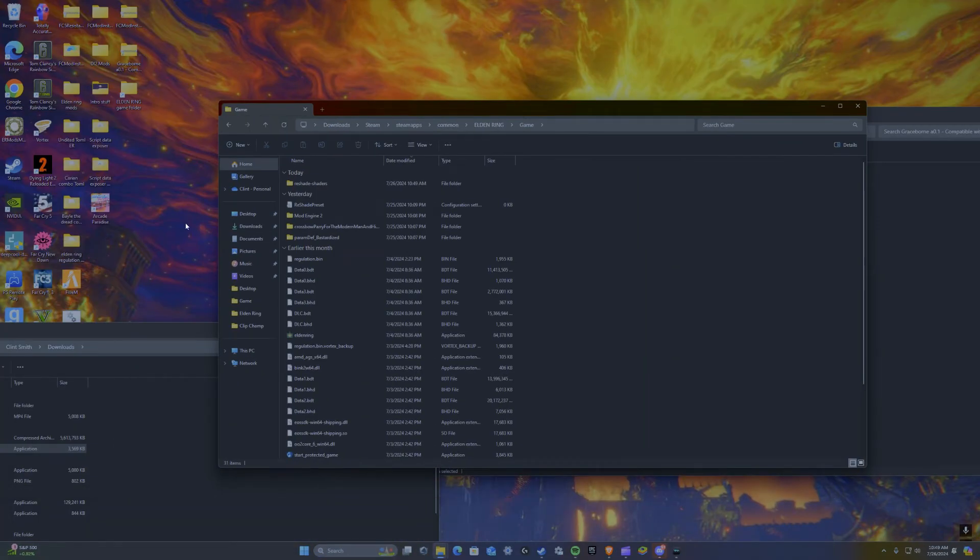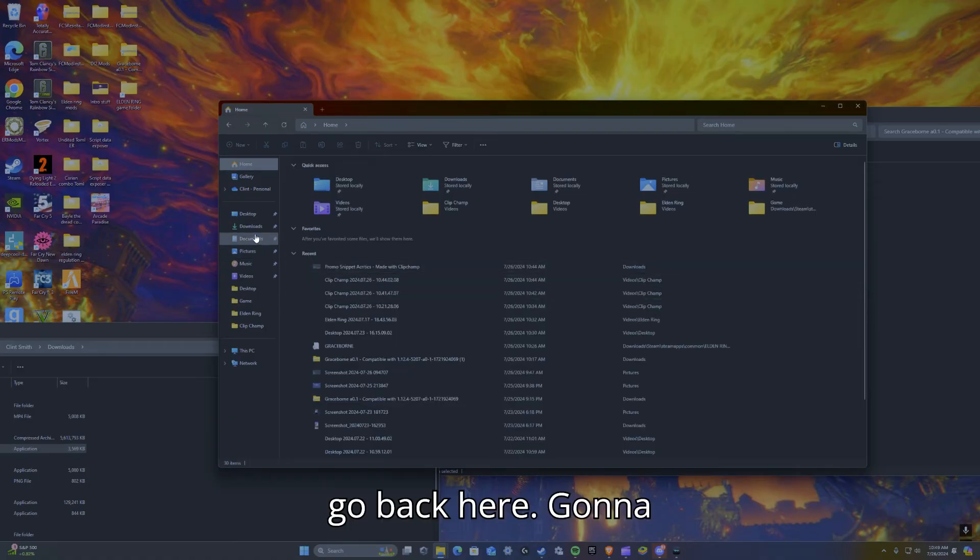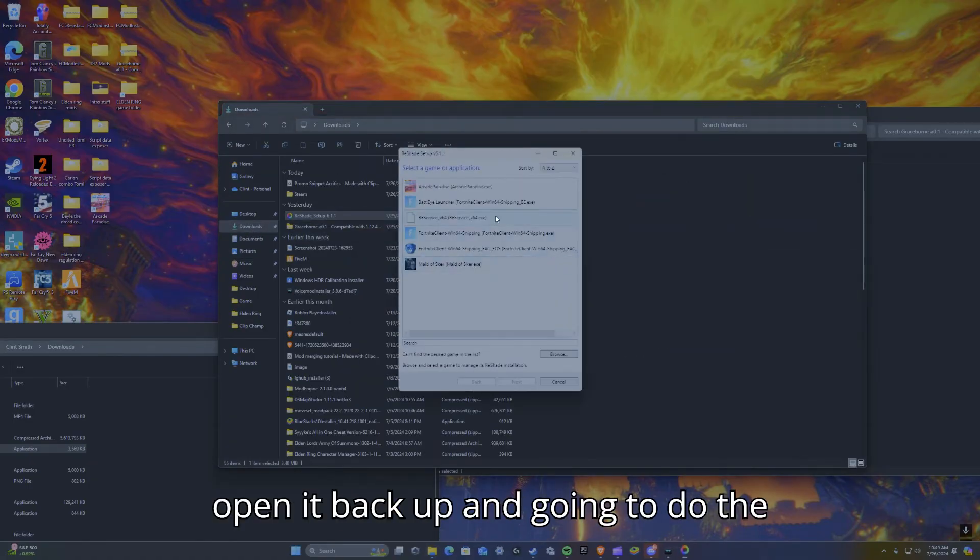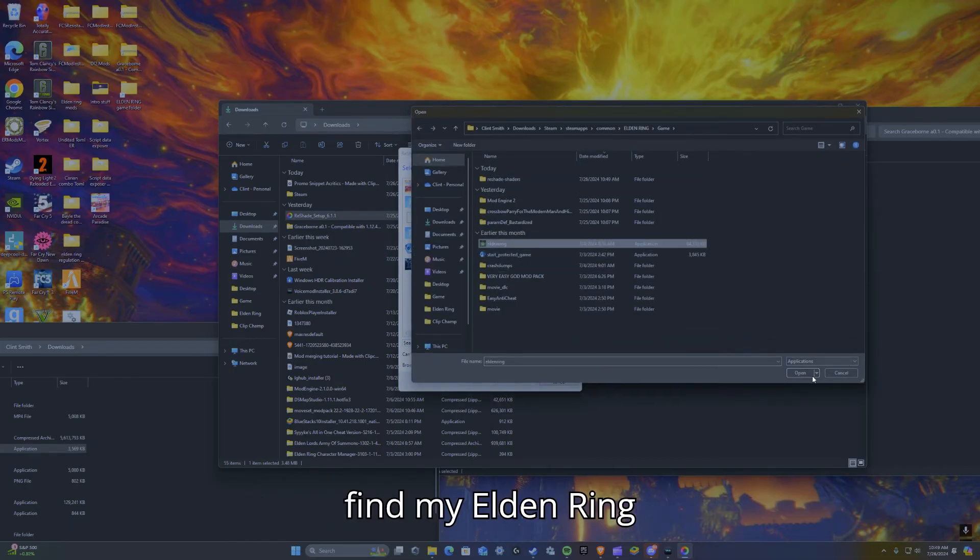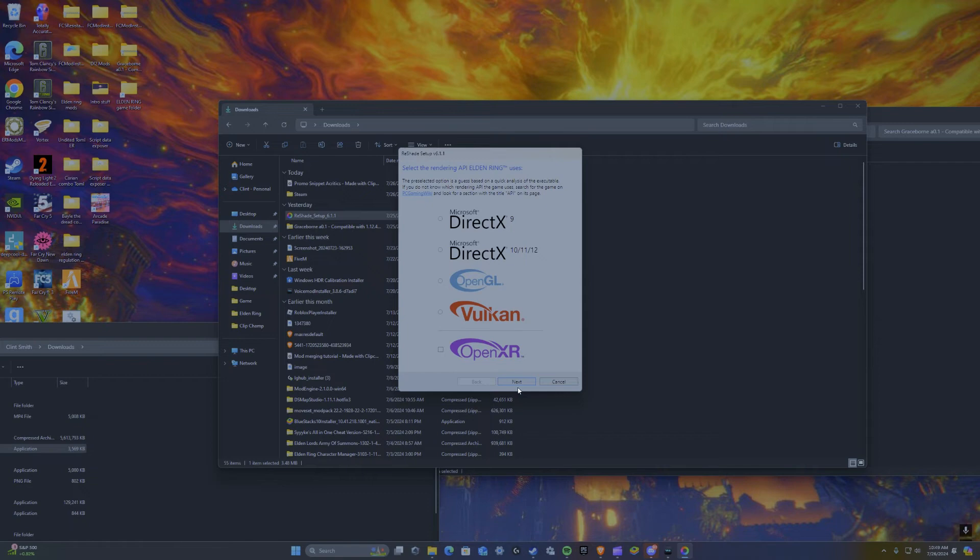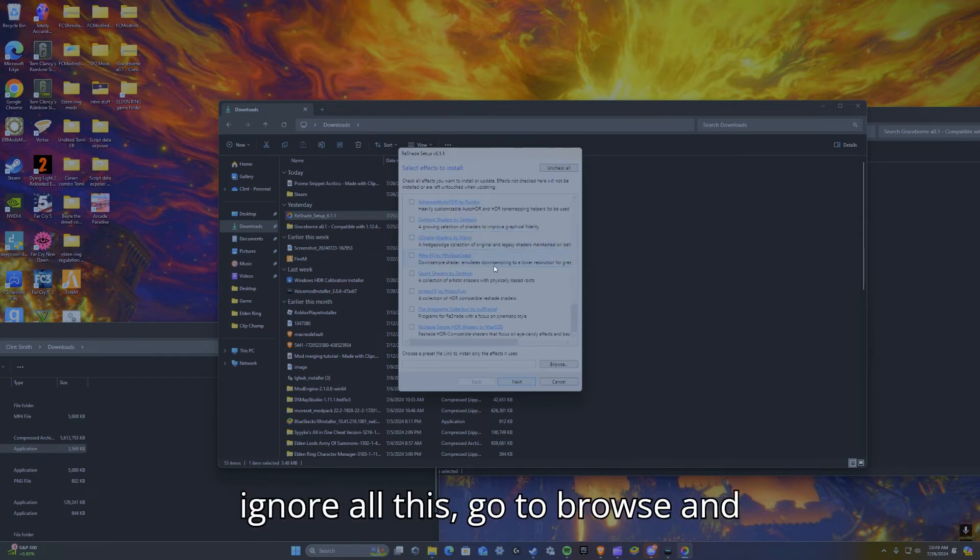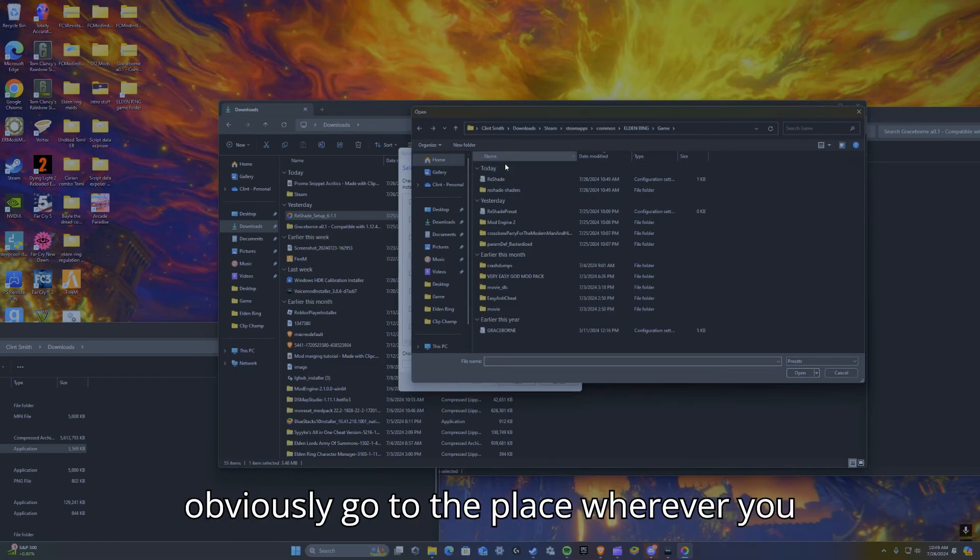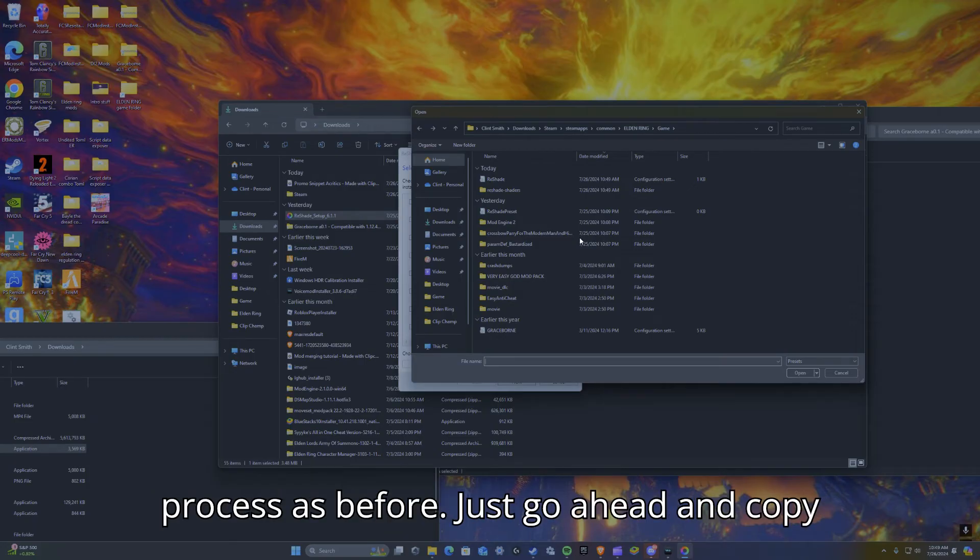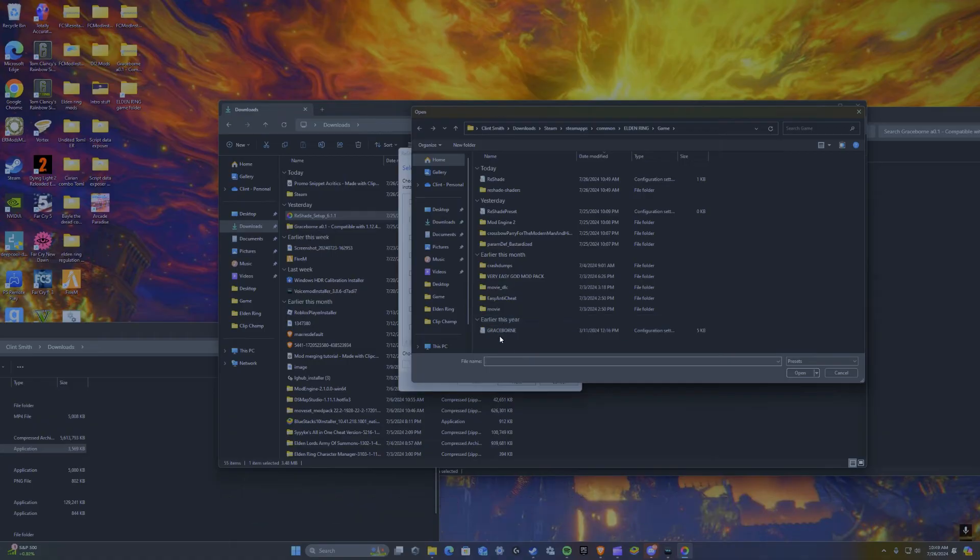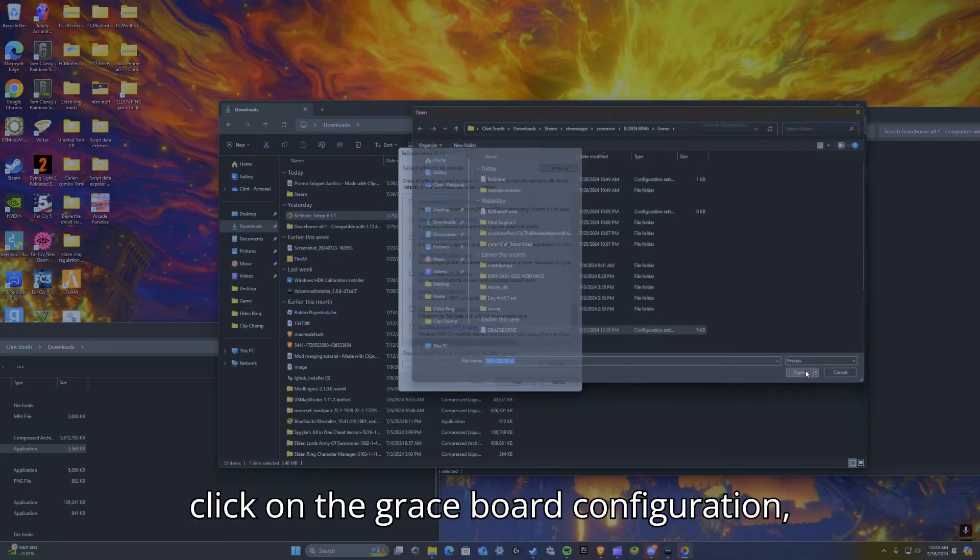And game, go back here, open it back up, and I'm going to do the exact same process over again. Just going to find my Elden Ring, DirectX 10, 11, 12. Now just ignore all this, go to browse, and obviously go to the place wherever you keep Elden Ring. Same process as before, just go ahead and copy paste that into the bar if it doesn't take you there automatically. Click on the Graceborne configuration, click open.